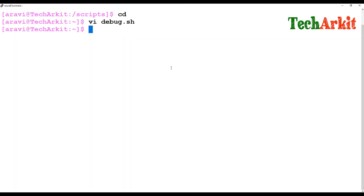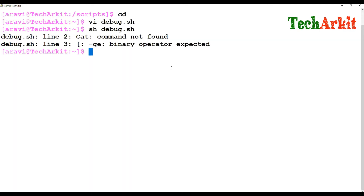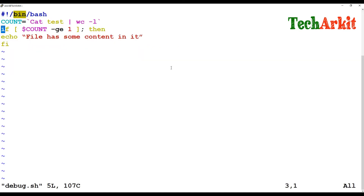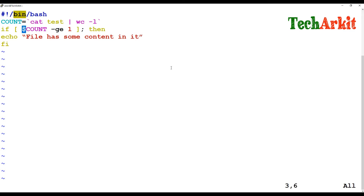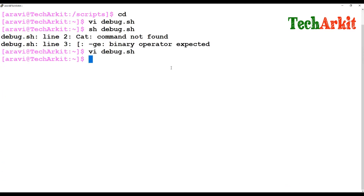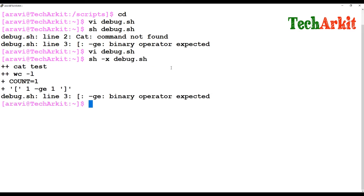When I save and execute the script, it says there is some error in the code. Going to the debug script, there is a capital character in the `cat` command. After making that correction, there are no errors — `$count` is right, greater than 1 — and executing the debug block works correctly.